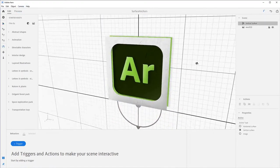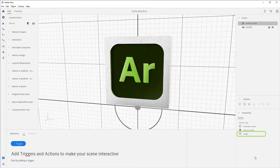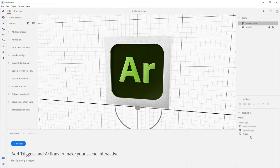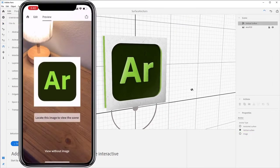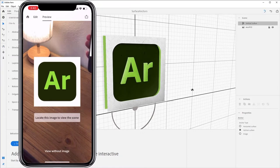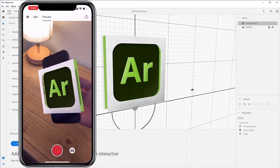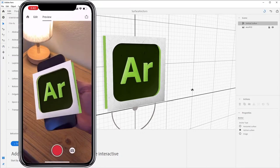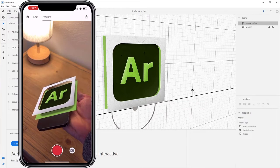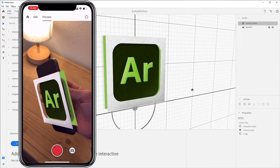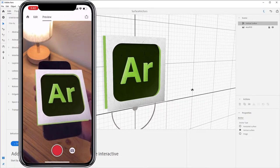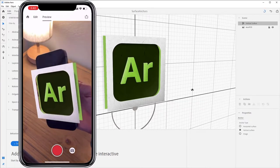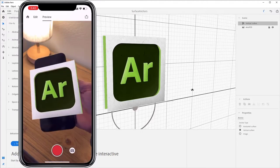The final surface anchor option is the image anchor. The image anchor option allows the experience to be anchored to a 2D image specified by you, the author. This allows you to fix your content to a printed or digital image such as a poster, floor plans, or even a water bottle. Basically anything that has that image on it.